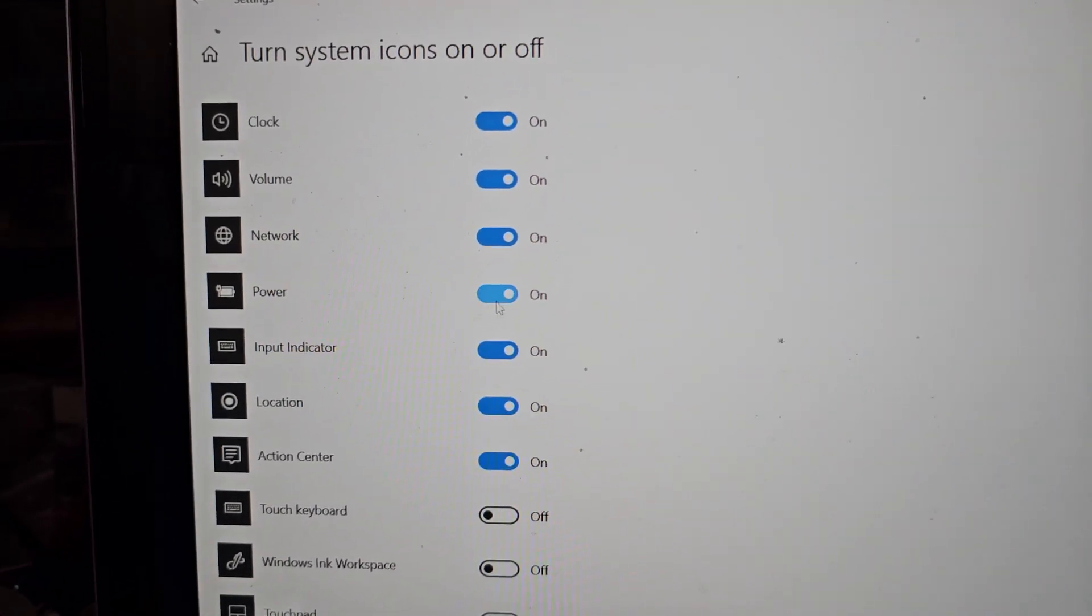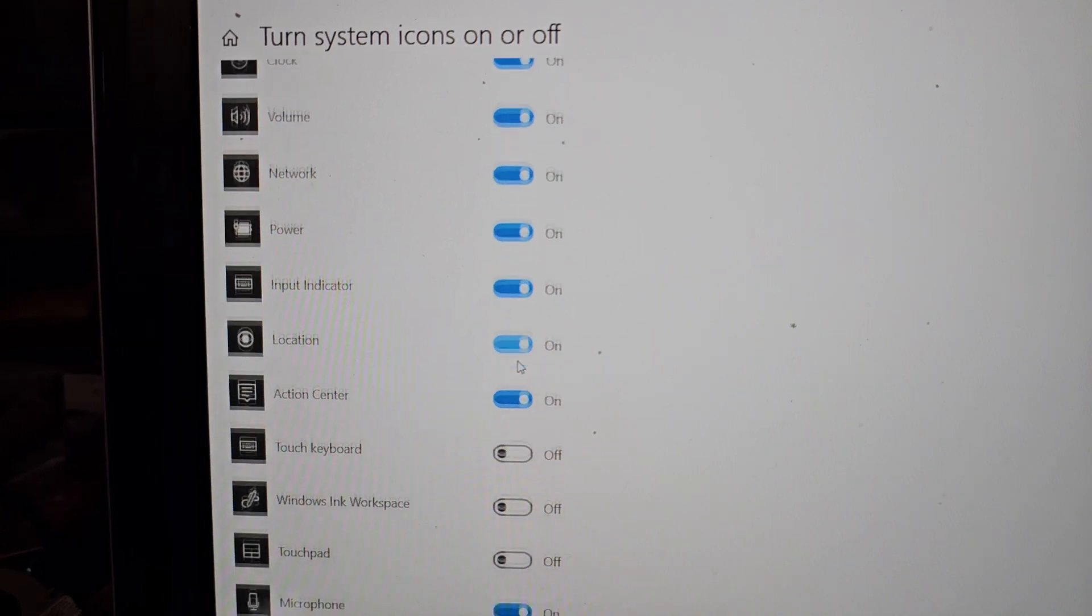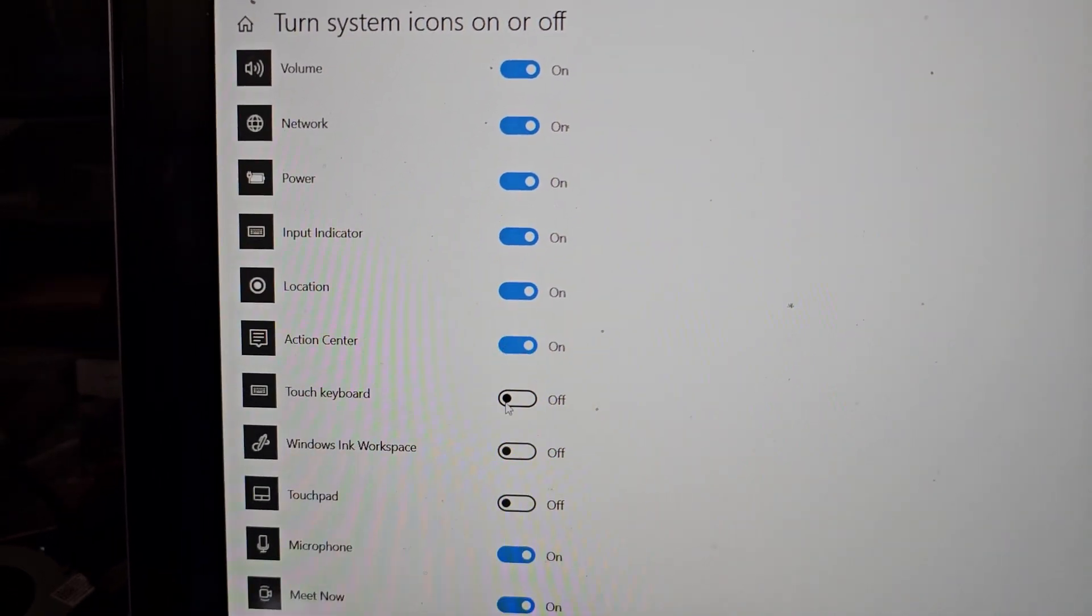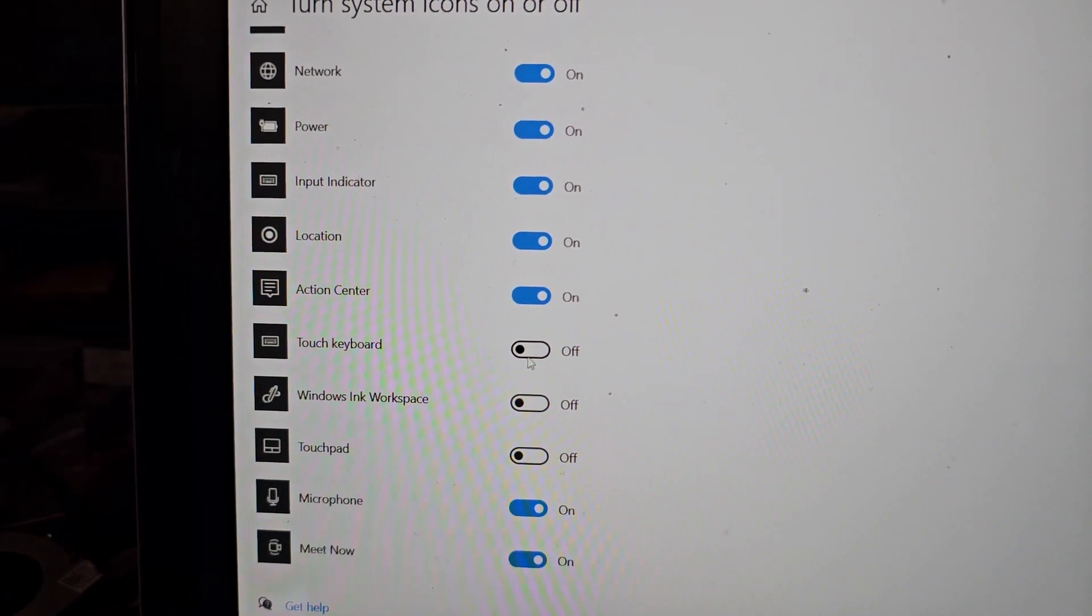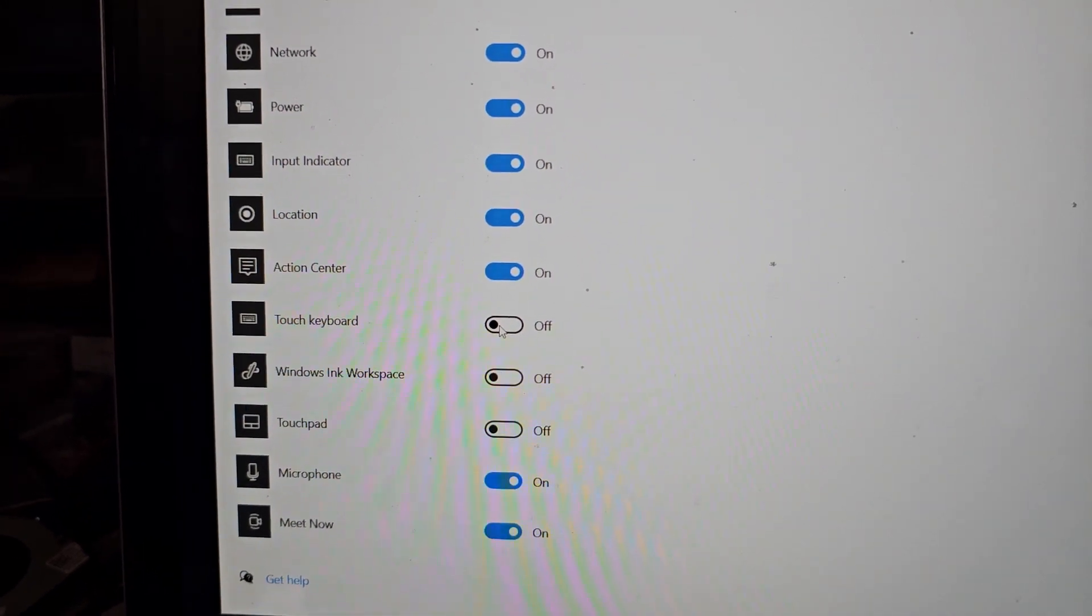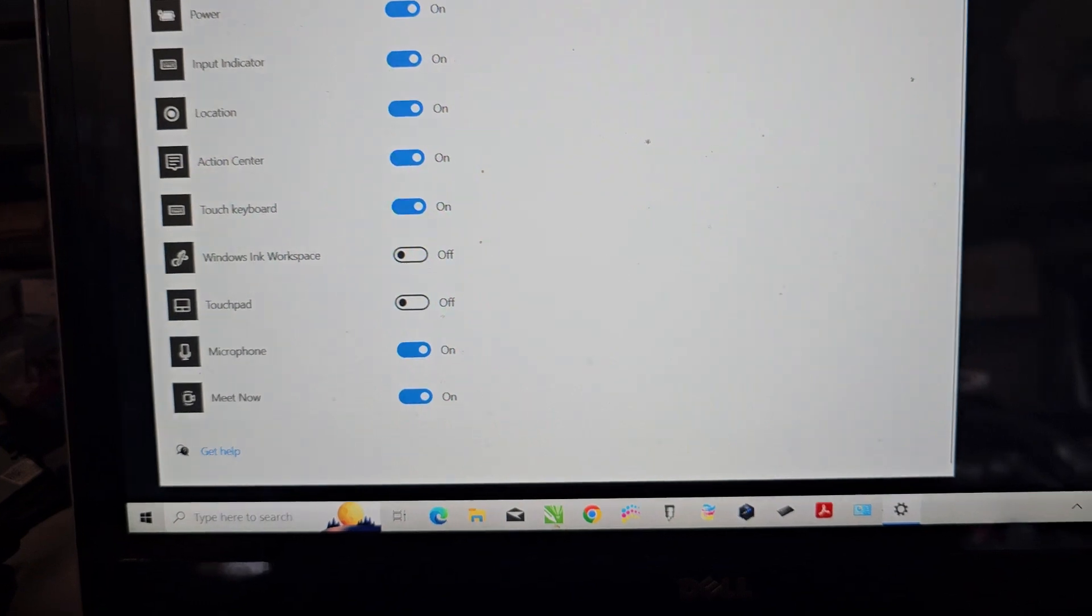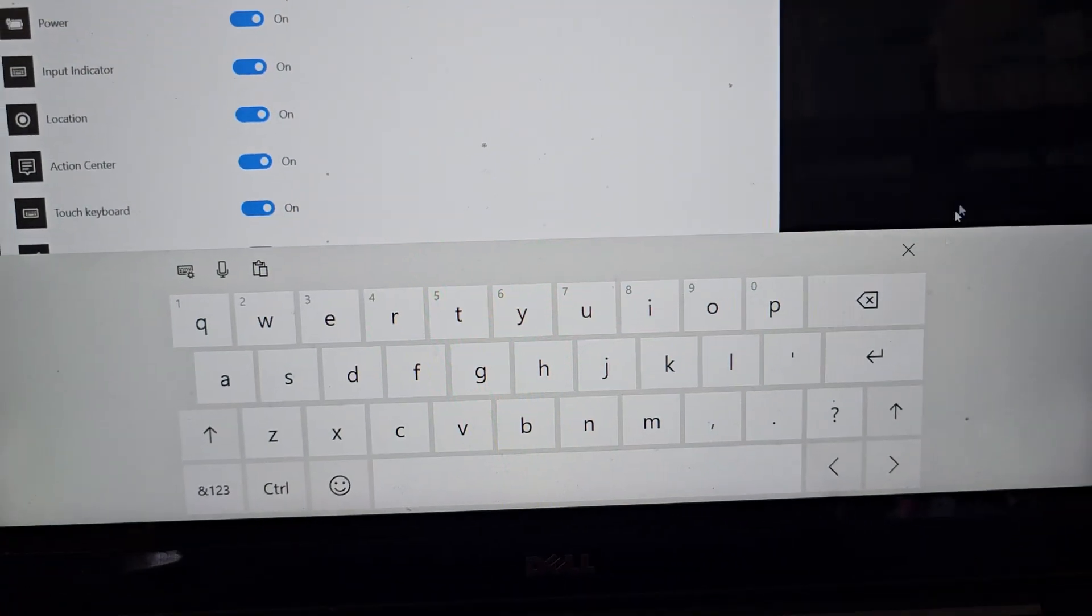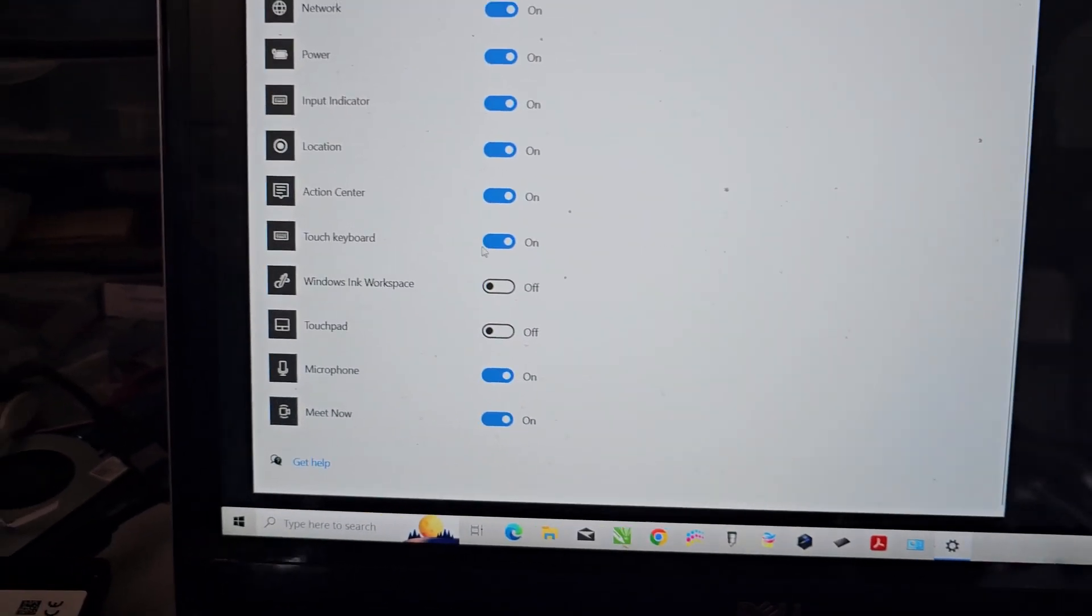There's also if the power's showing, input indicator for like keyboard, location, action center. You can add the touch keyboard if you want, so if you want to type by using your mouse, you can do that, you can turn it on and you can have this.